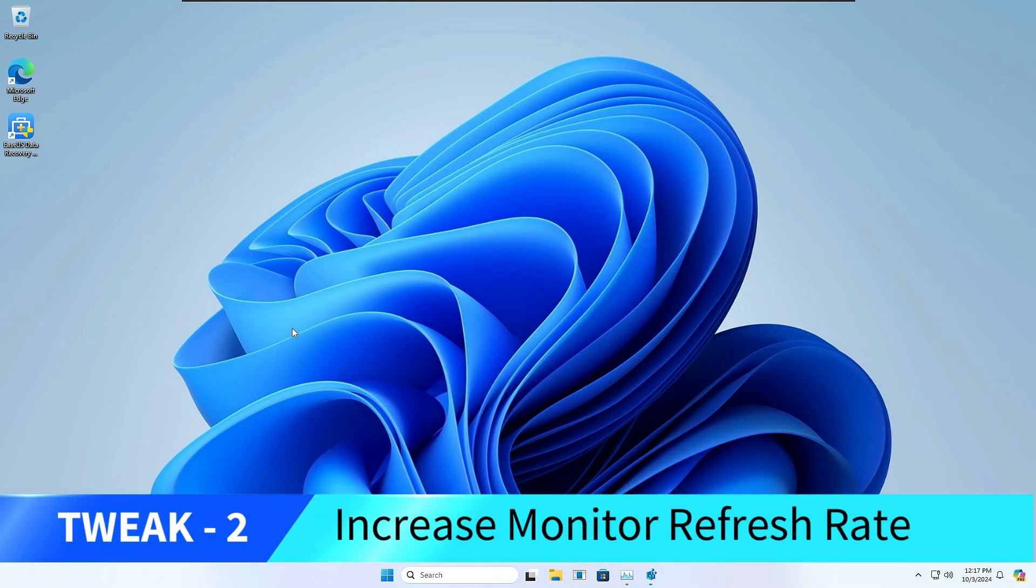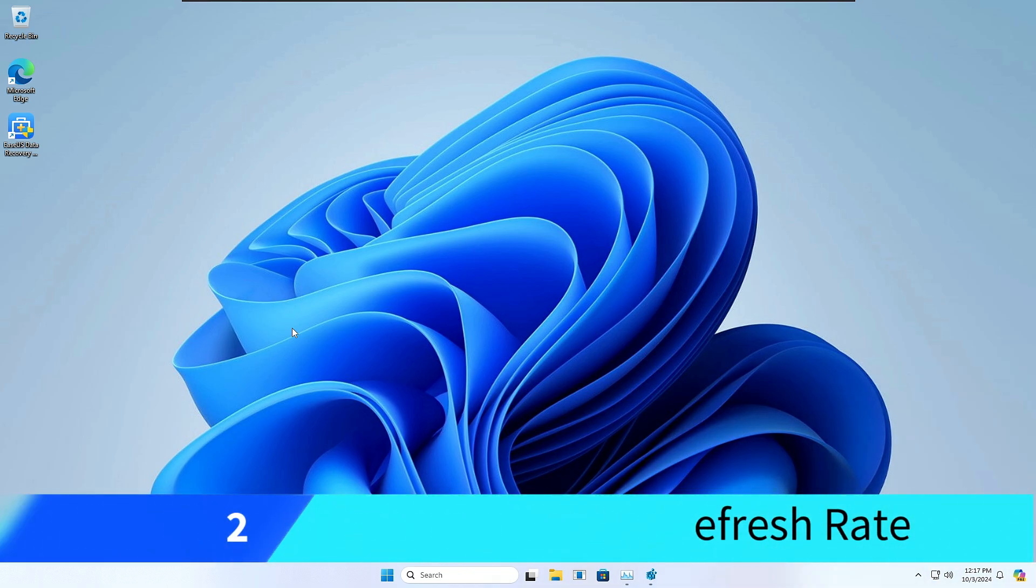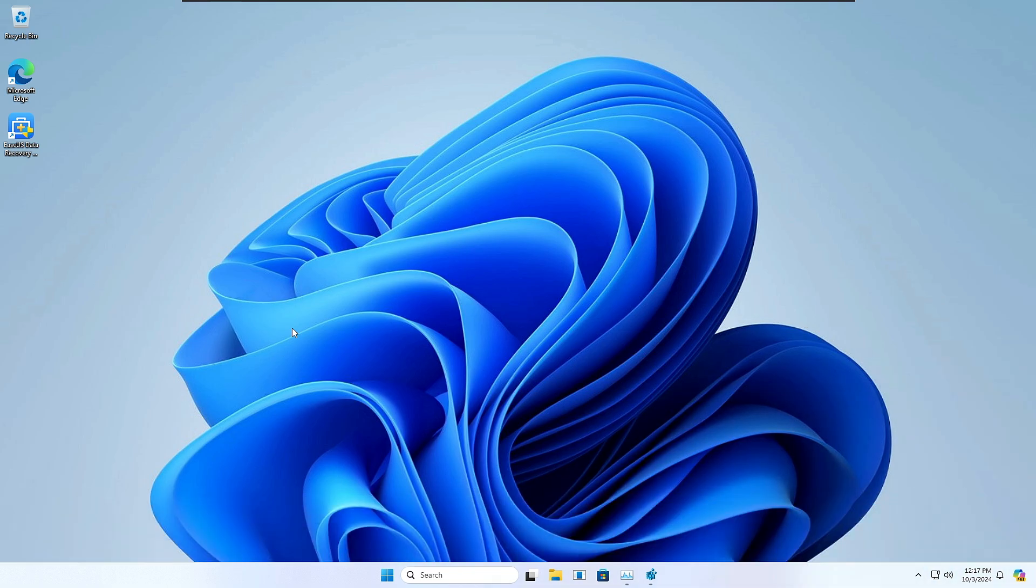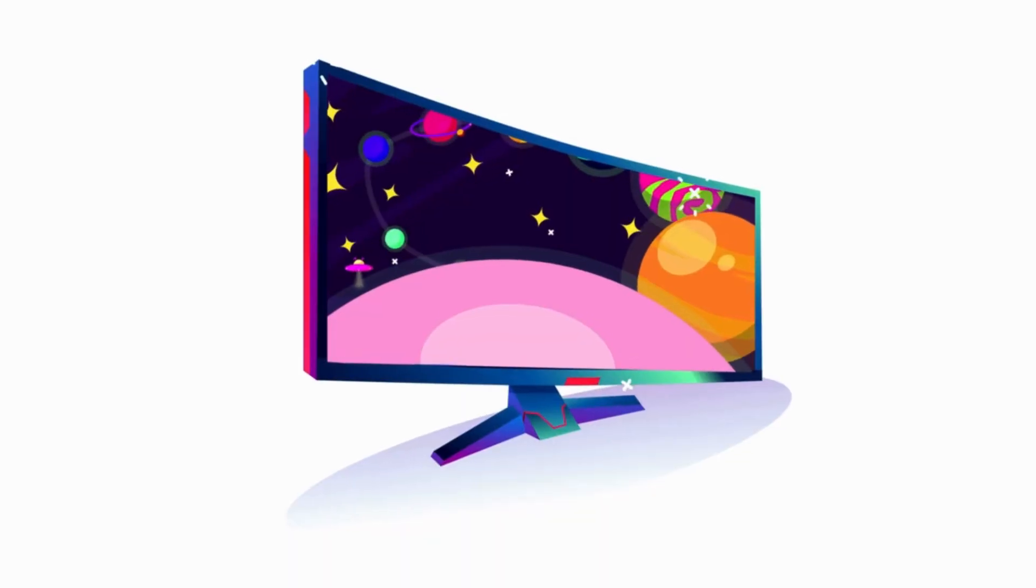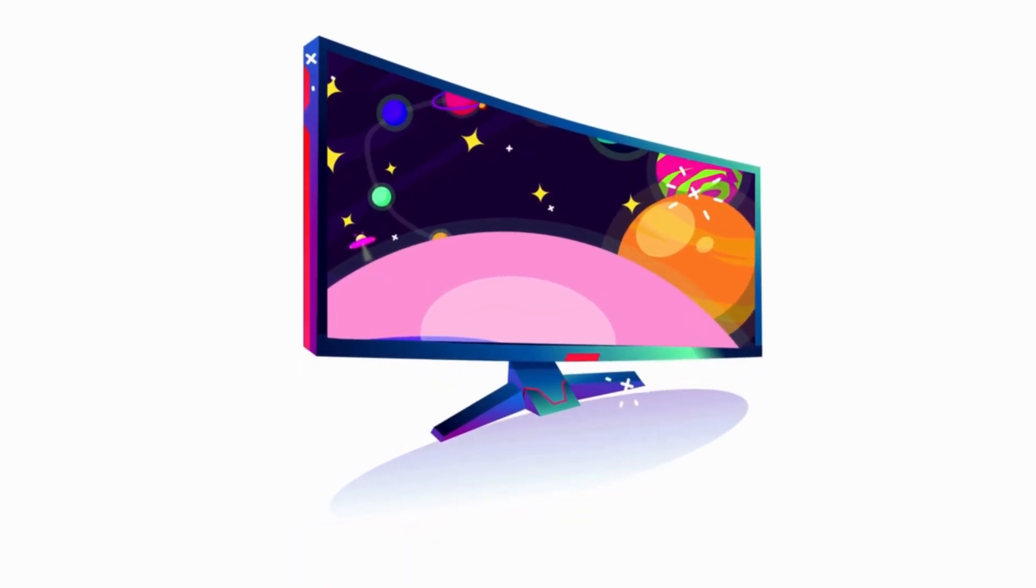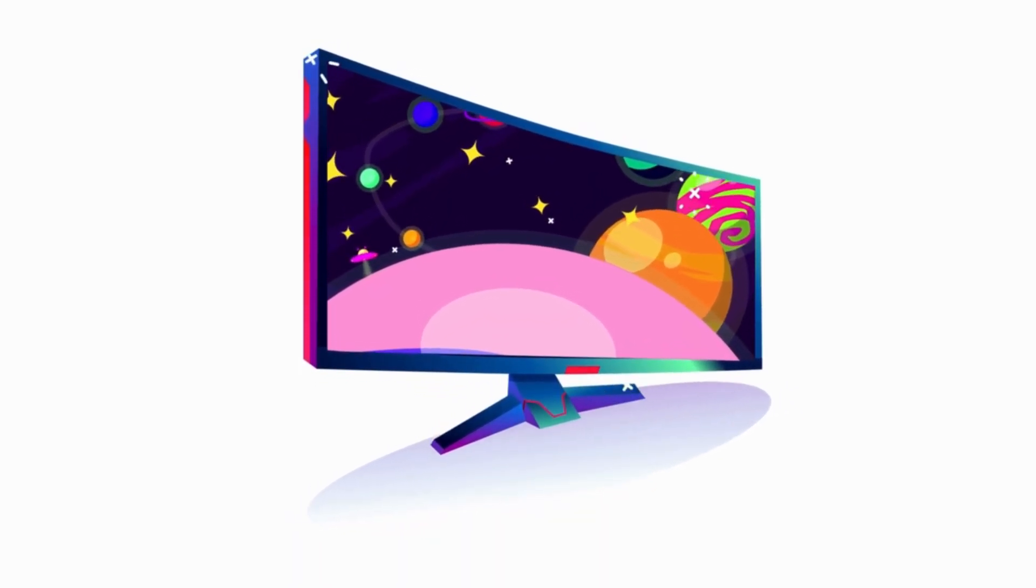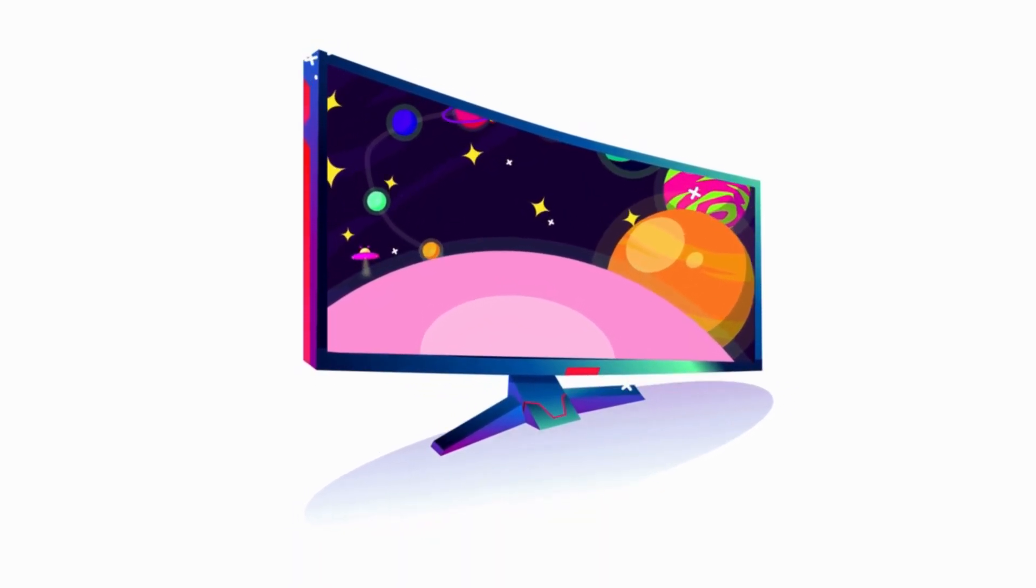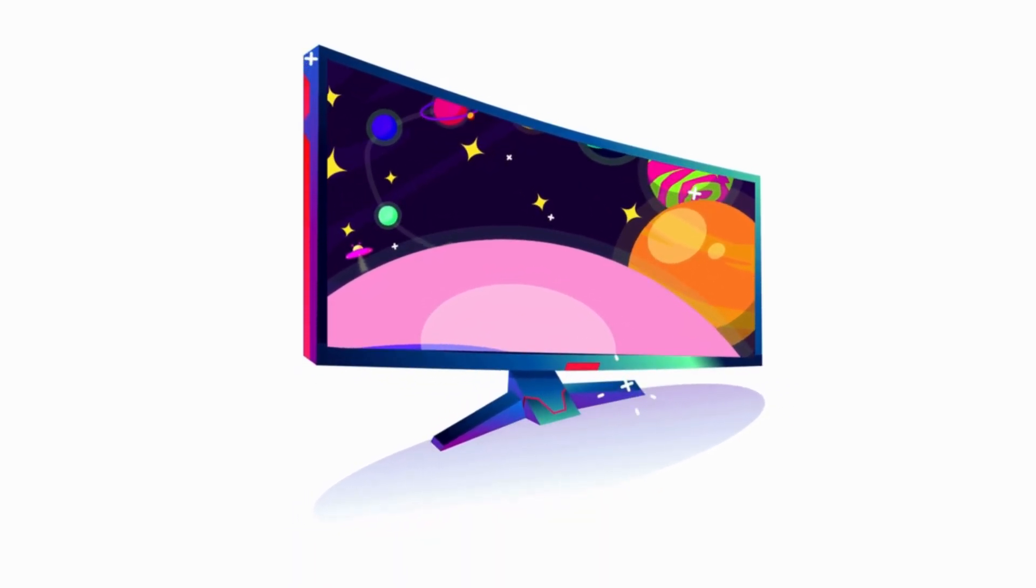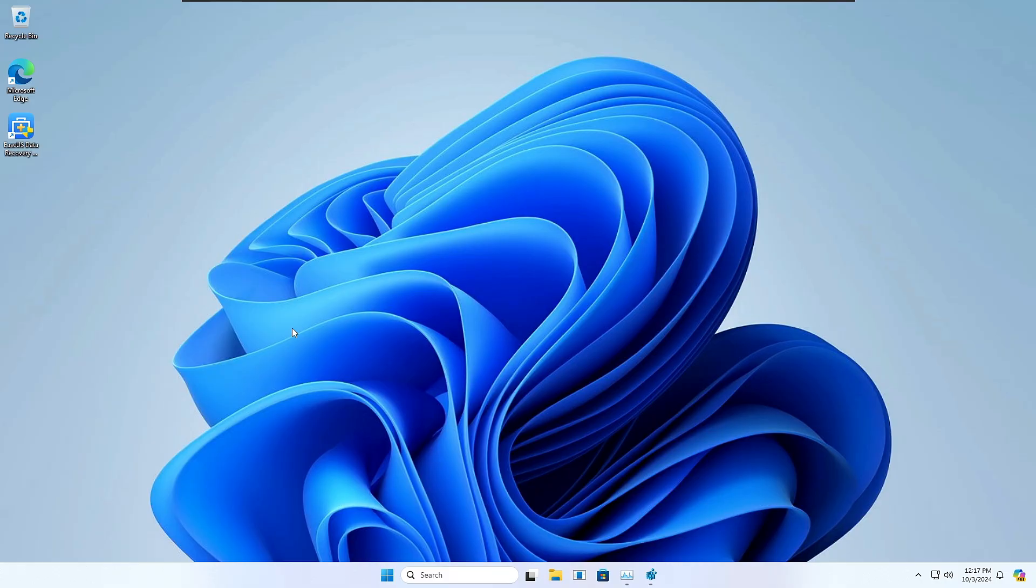Now let's move with the next tweak where we will be increasing the monitor refresh rate. Over the years, the refresh rate of computer displays has been rapidly increased, especially on new gaming monitors. Refresh rate is usually measured in hertz, which determines how often the monitor updates the images it displays. So the higher the refresh rate, the quicker it will display all the images.